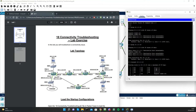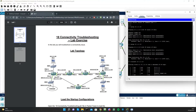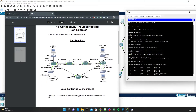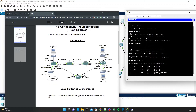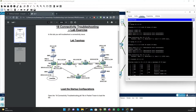You can see the packet gets to 10.1.0.1 before it gets dropped. That 10.1.0.1 address is on R3 at its FastEthernet 0/1 interface, so the problem is likely on R3.